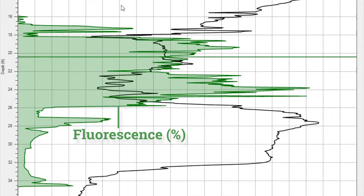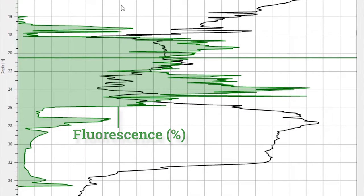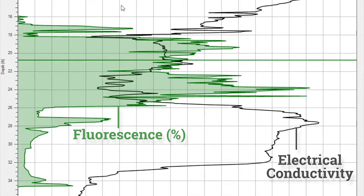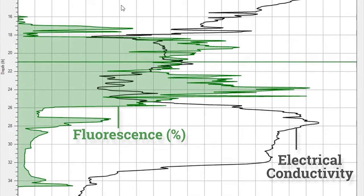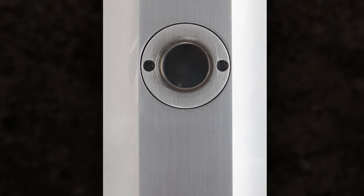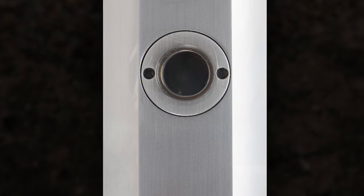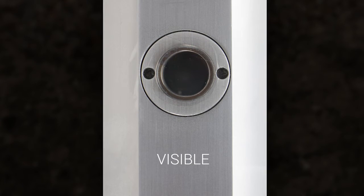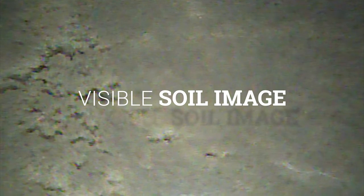The OIP system simultaneously logs the electrical conductivity in order to classify the physical characteristics of the soil. At any point, the advancement can be stopped and the light source can be switched from a UV light source to a visible light source. This allows a visible image of the soil to be captured and is useful in assessing the type of soil where hydrocarbons are found.